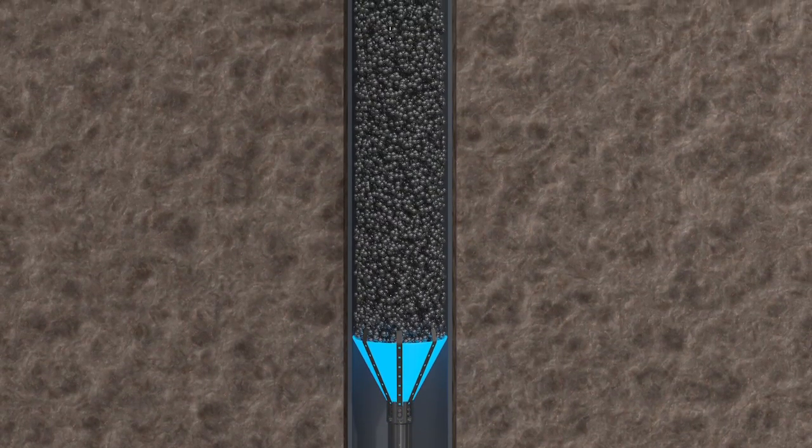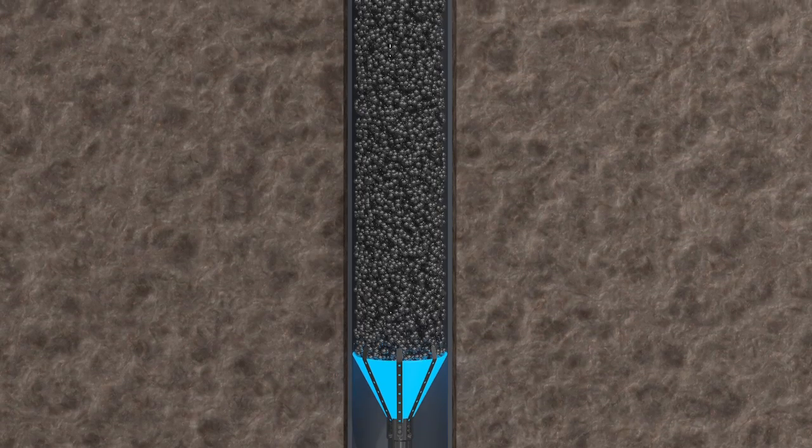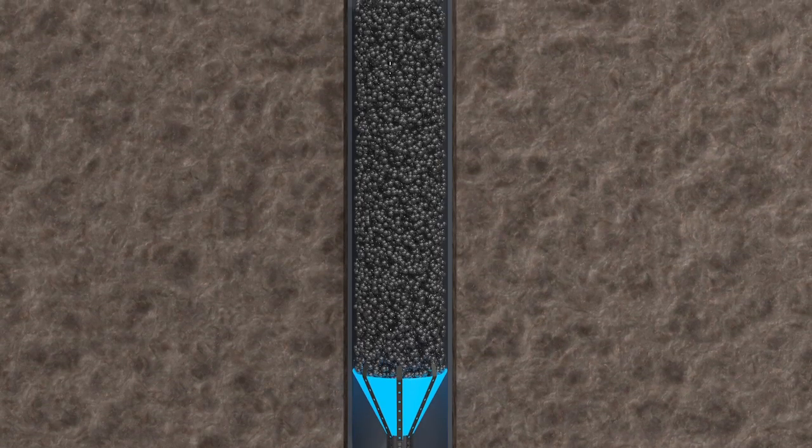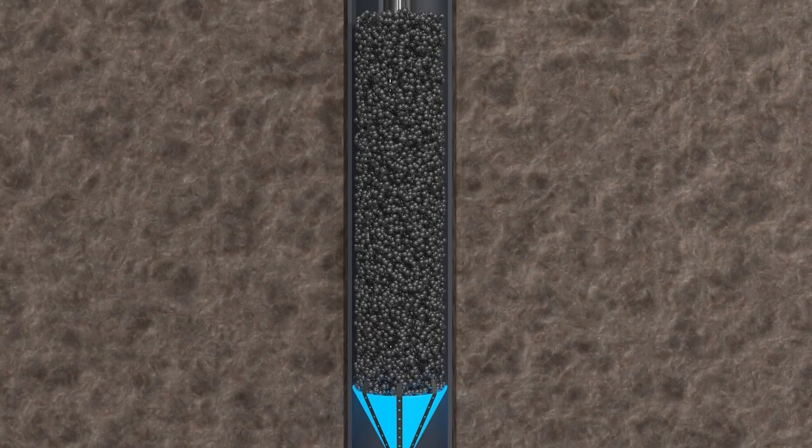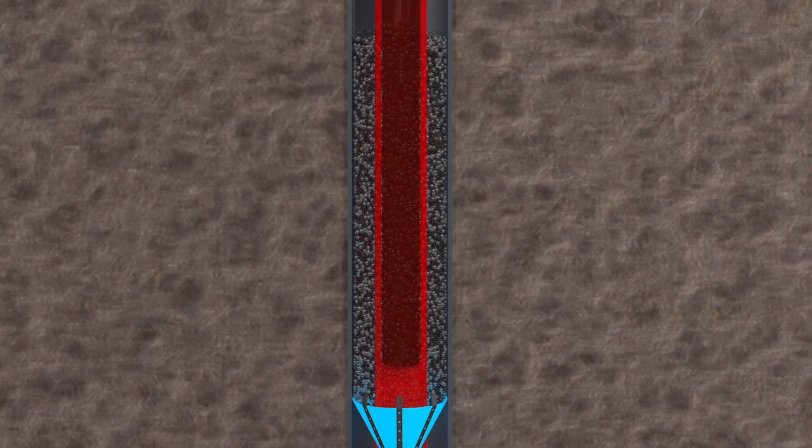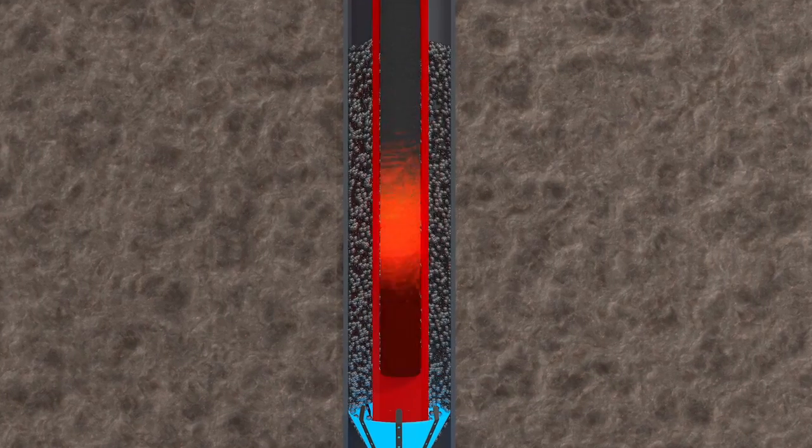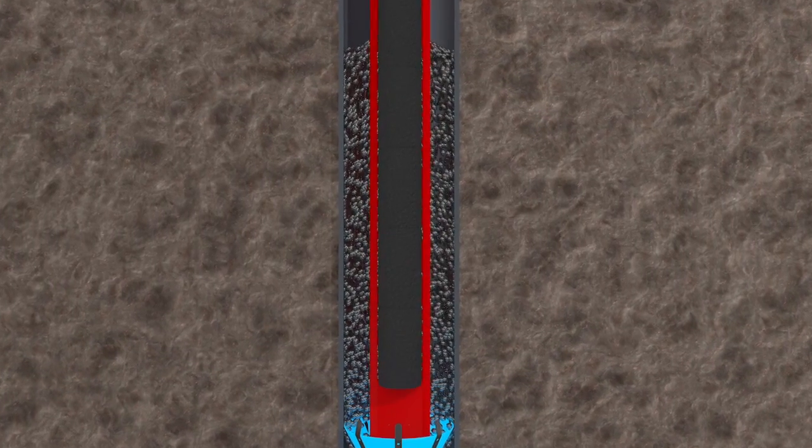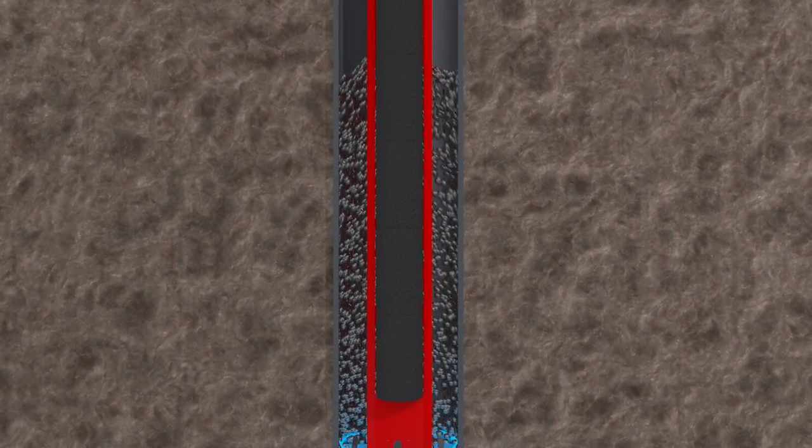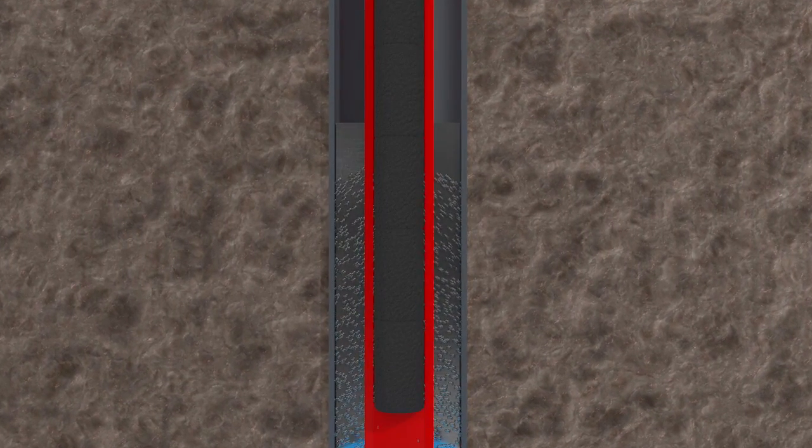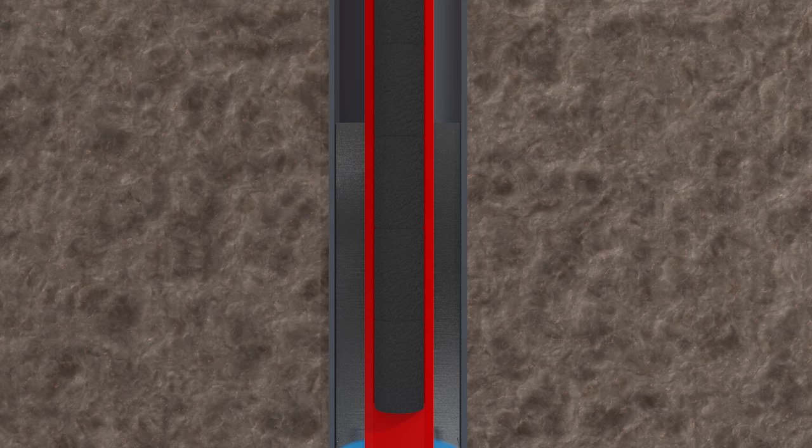With alloy pellets in place, trigger 2 is activated through the electric line. This trigger activates the heater and the tool release sub, melting the alloy pellets and releasing the baler and running tool from the heater.